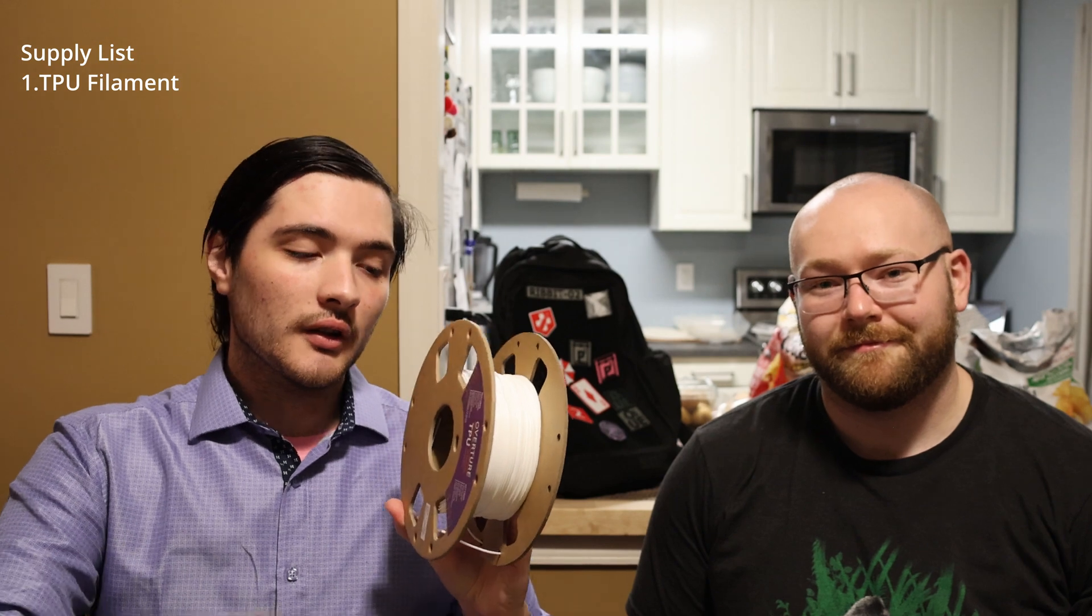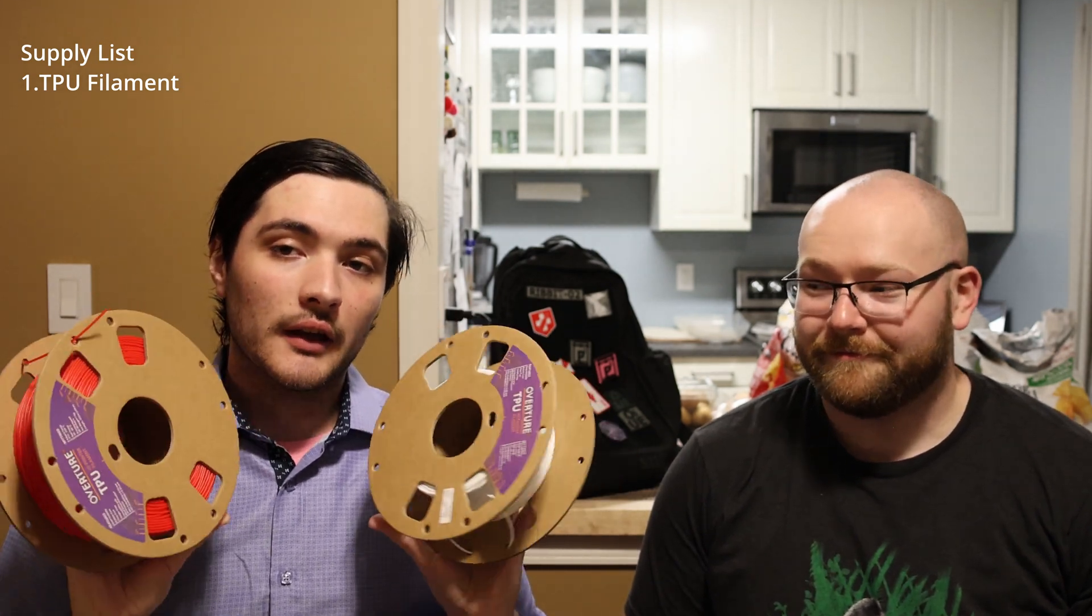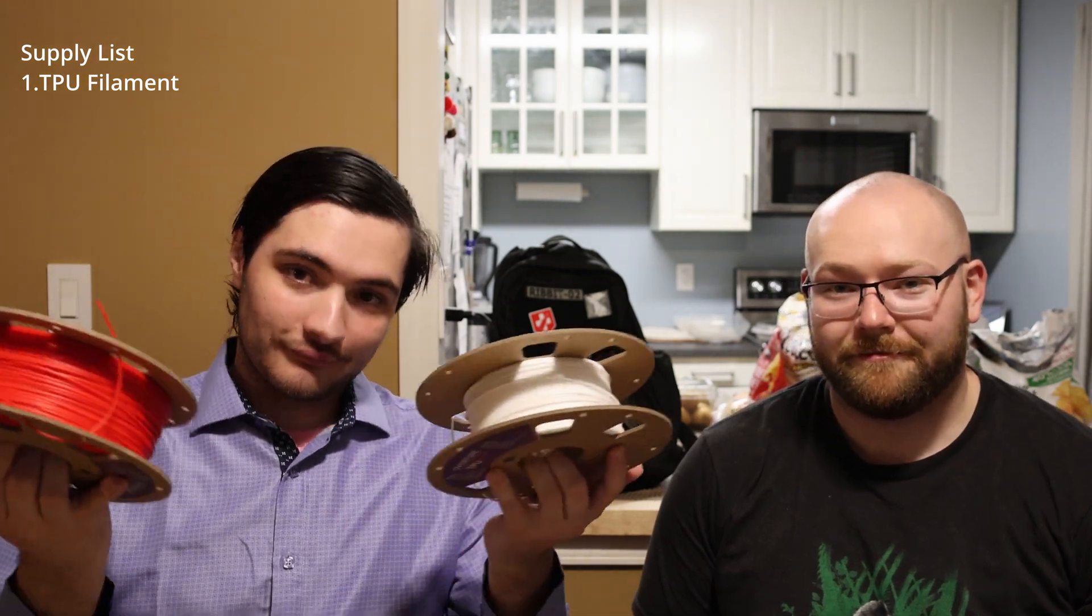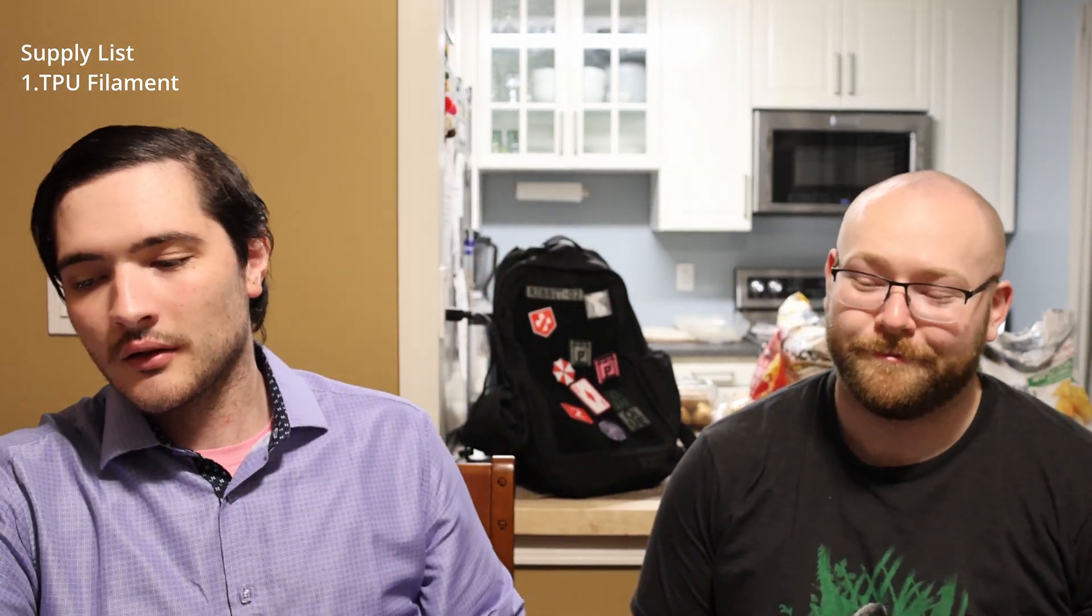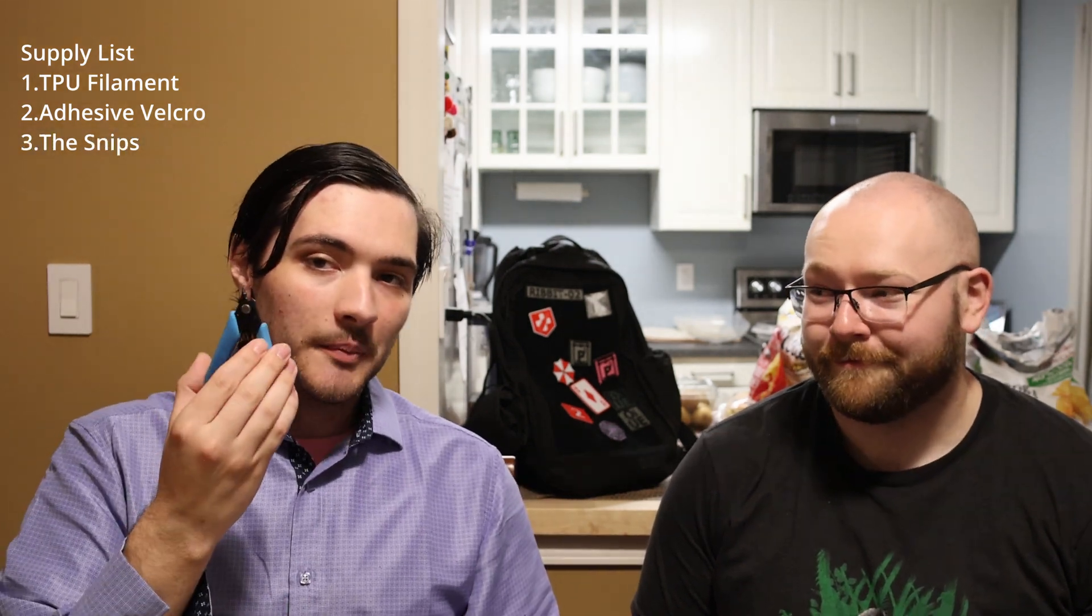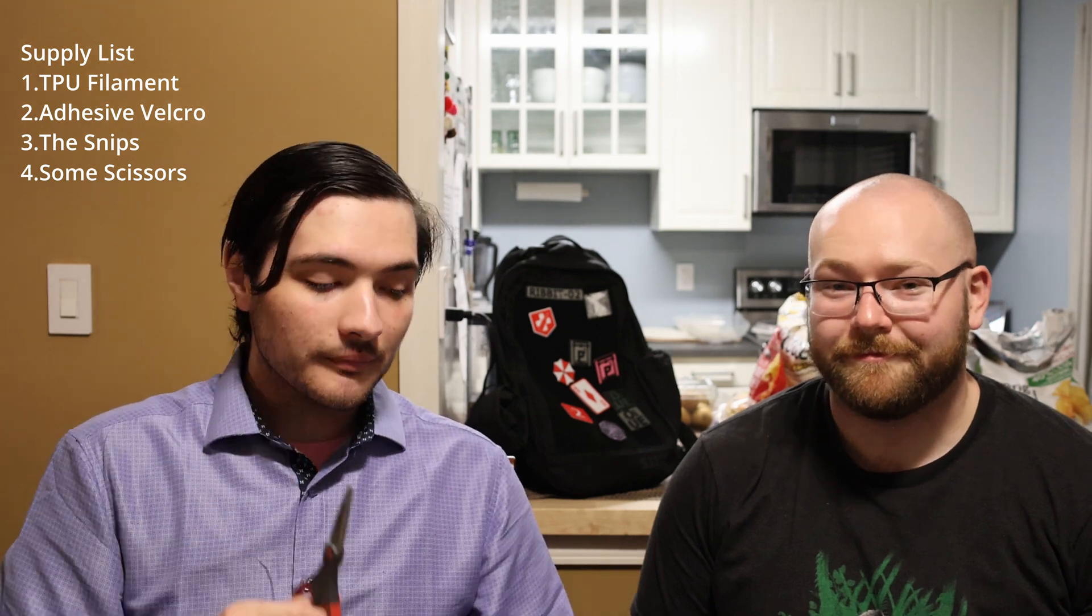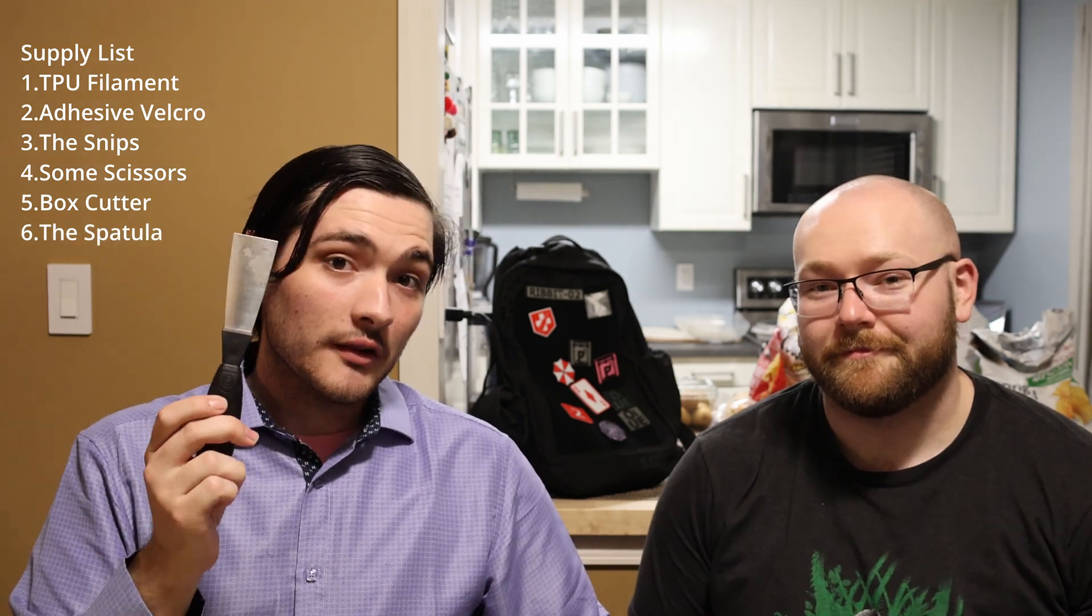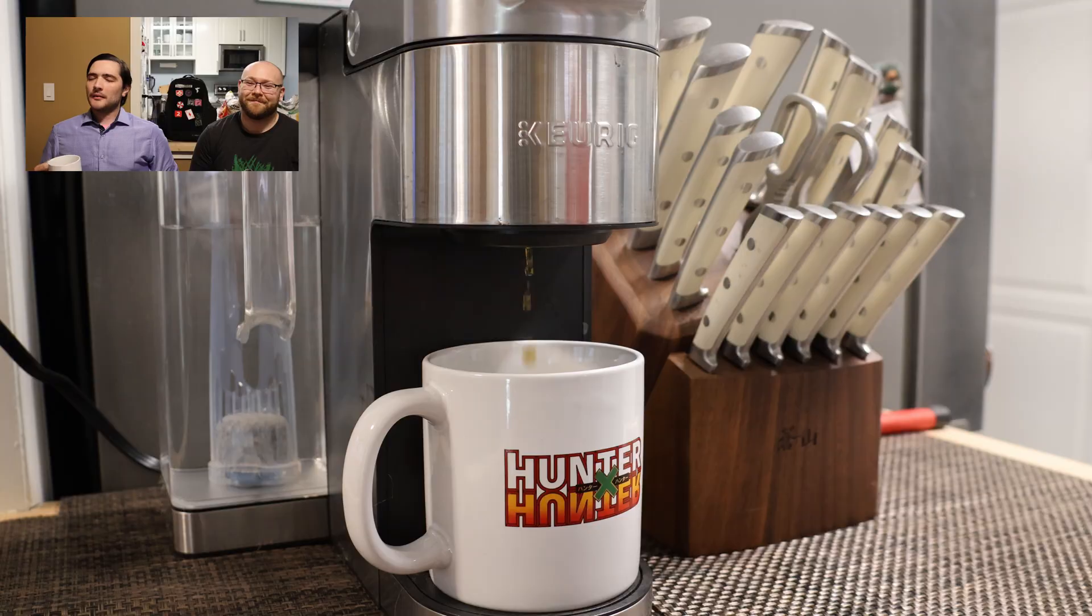So here are the supplies you'll need for this project. You will need one or more rolls of TPU. It could be whatever brand. I like Overture. If you are doing multicolor you'll need multiple rolls. You'll need some adhesive Velcro strips, snips as well as scissors, a box cutter, the spatula, and finally rubbing alcohol with a wipe.